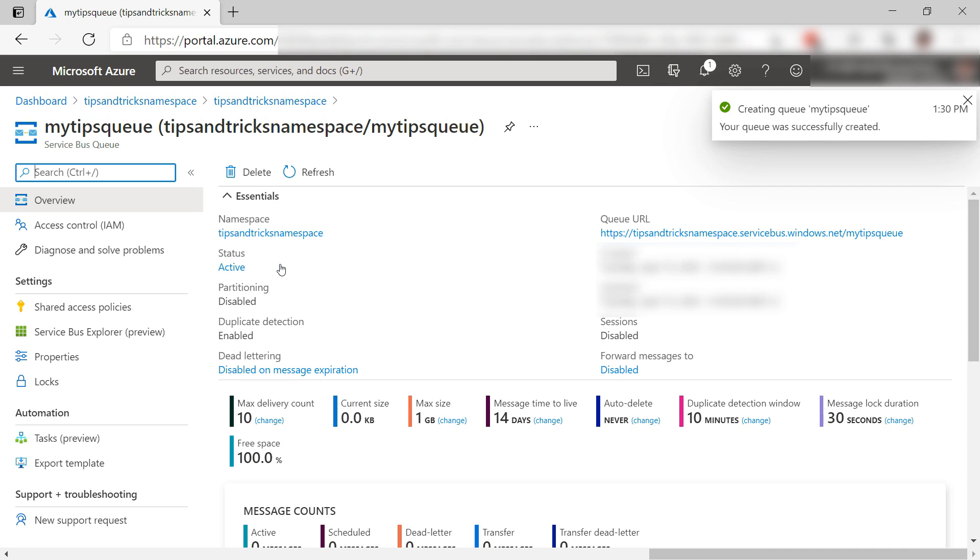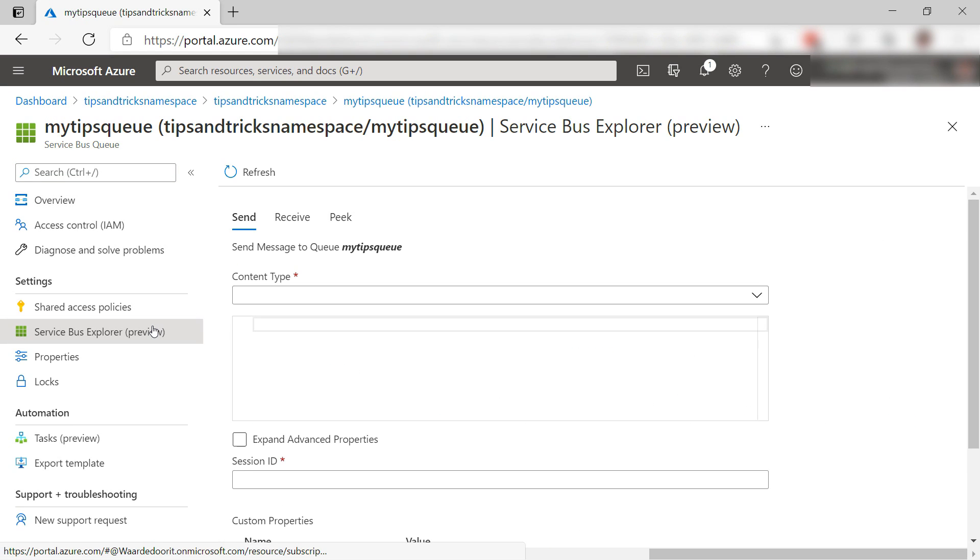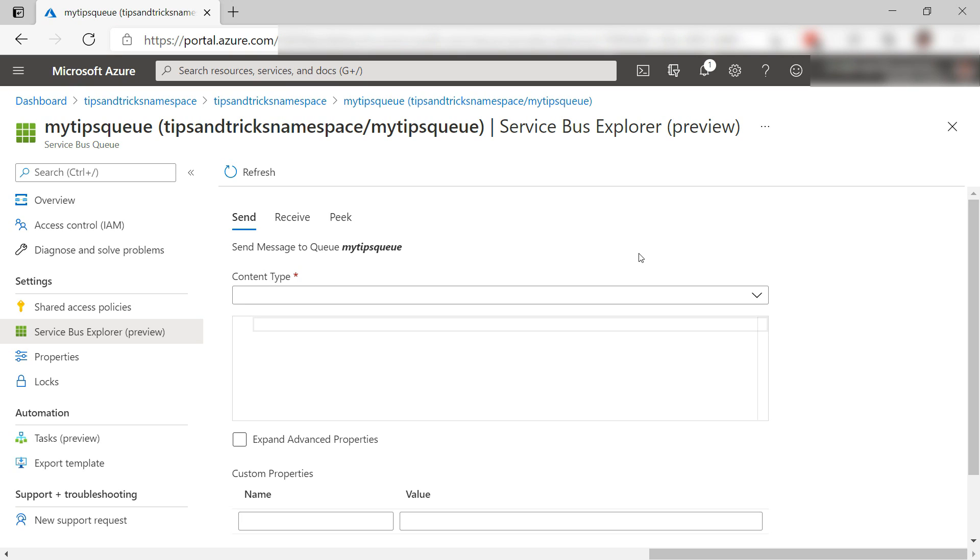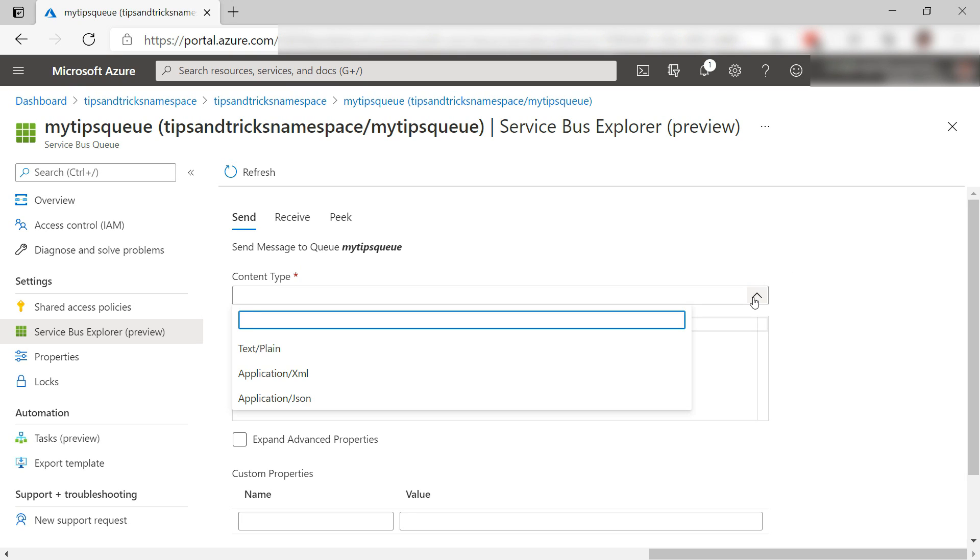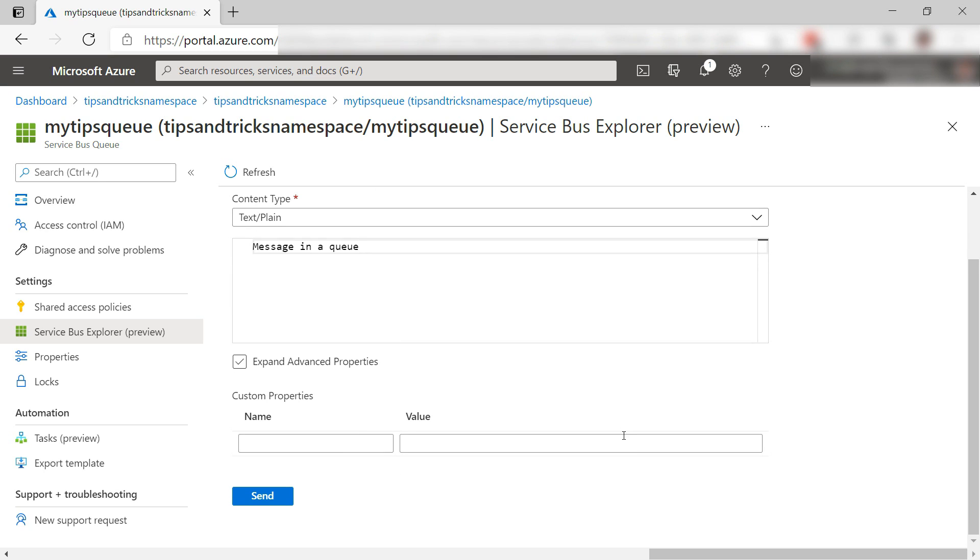We can test the queue with Service Bus Explorer. This uses the same APIs that you would use from your code. First, I'll send a message to the queue. I'll pick plain text for the content type, and I'll type a message here. This is the actual content of the message.